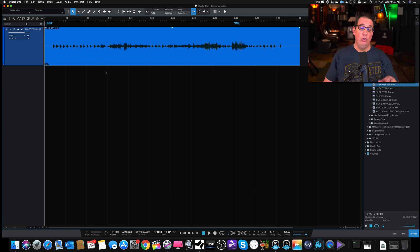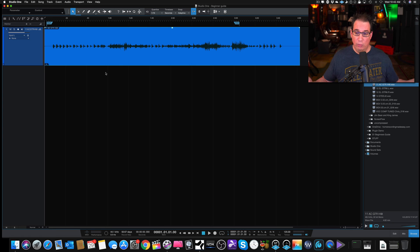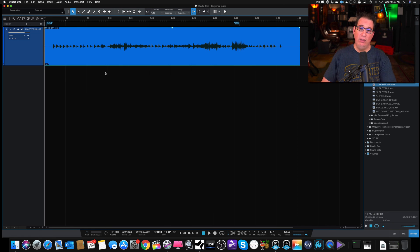So that is how you create a song file in Studio One. Come on back for the next video and we'll jump further in and I'll help you navigate through this entire screen. I'll see you in the next video.